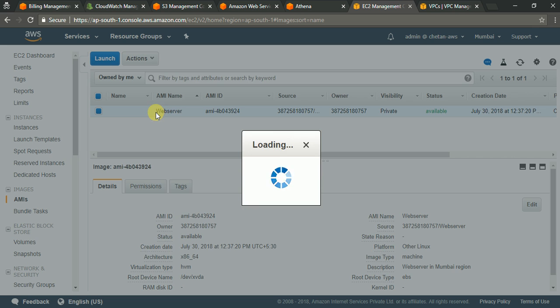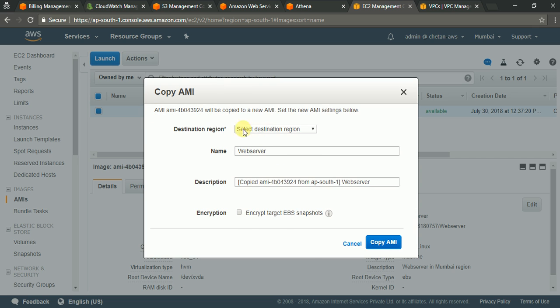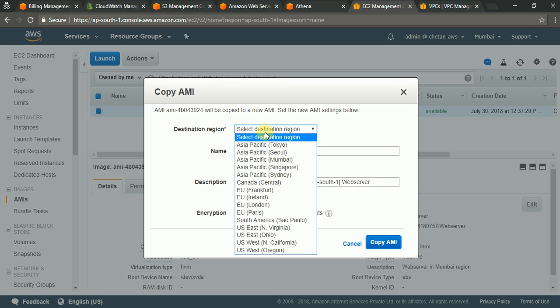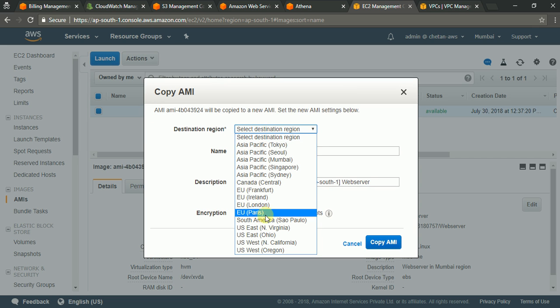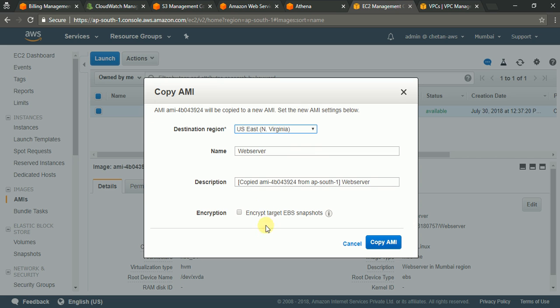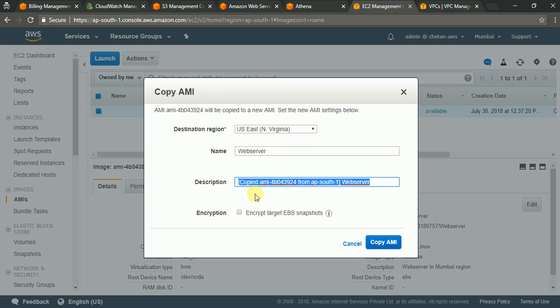So go here copy AMI. Here you would have to select the region. So I will select say North Virginia. Name web server and it automatically populate the description. That is okay. Then copy AMI.